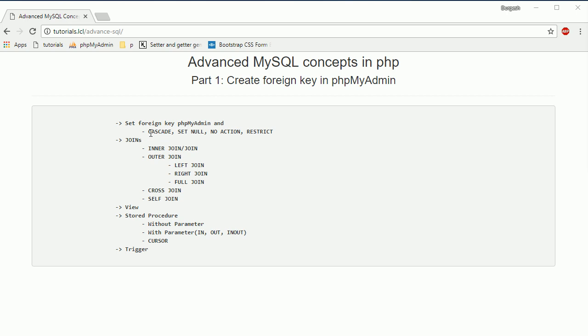We'll understand the actions CASCADE, SET NULL, NO ACTION, and RESTRICT. We'll also cover joins — inner joins, outer joins, cross joins, and self-joins. Then we'll see how to create a view, how to use views, stored procedures with and without parameters, how to use cursors in stored procedures, and triggers.